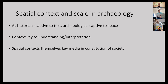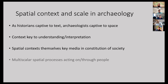As historians are captive to text, archaeologists really work through space. Spatial contexts are not just what we use to try to figure out what happened in the past, like a crime scene approach to archaeology. Spatial contexts were themselves part of the constitution of society in the past, as in the present — think about the dialectic between architecture and human interactions.